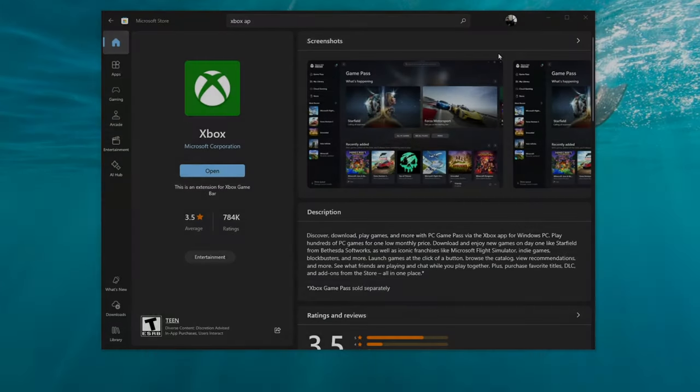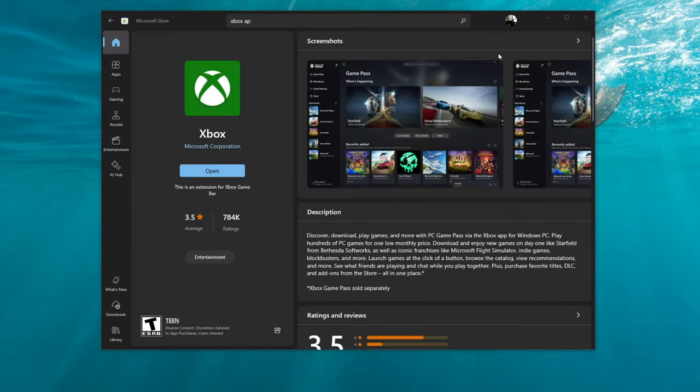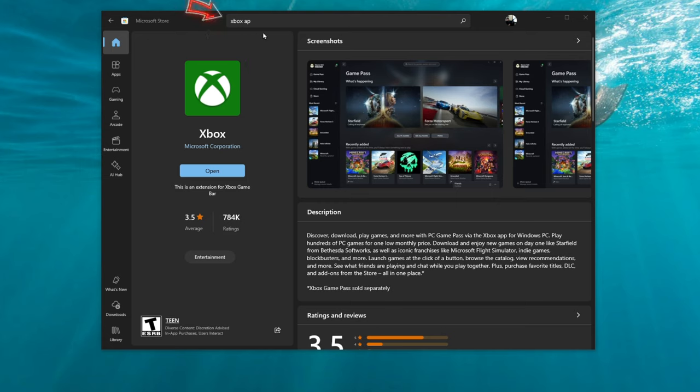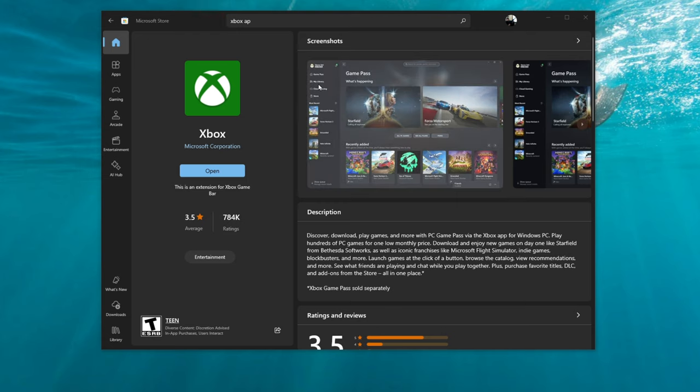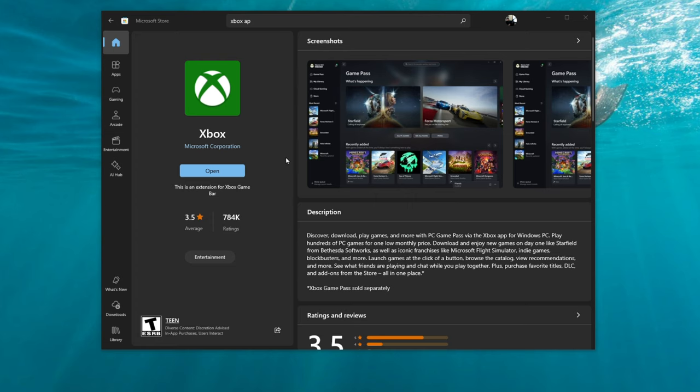The first thing that you need to do is make sure that you have the Xbox application on your PC. Most likely you do, and in the odd chance that you do not, go to your Microsoft Store, type in Xbox app. The Xbox application should show up, just click on it, and then you want to click install.